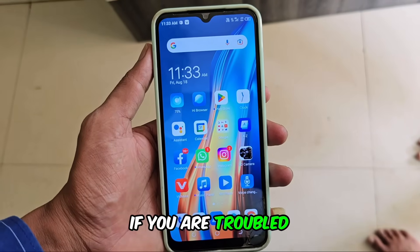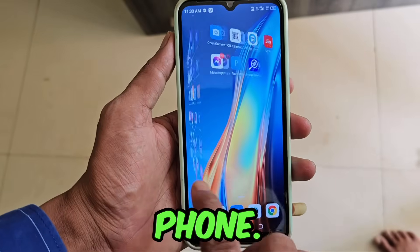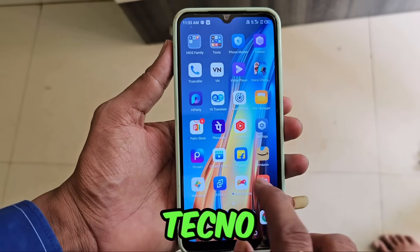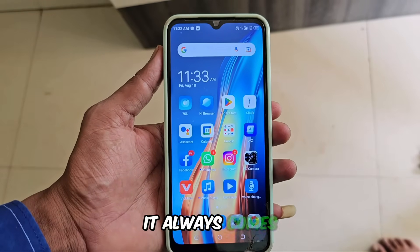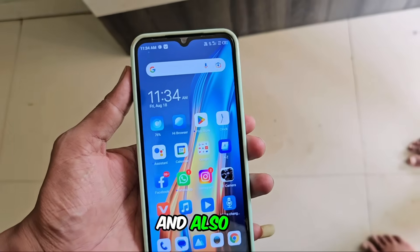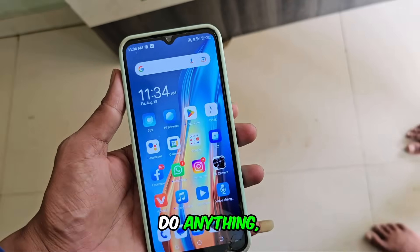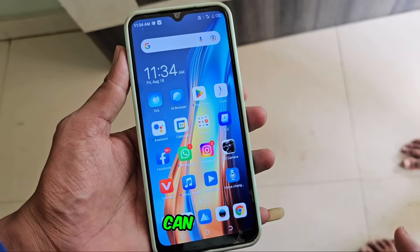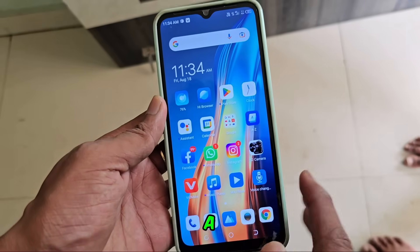If you are troubled by this, how can you deal with this? You can get rid of it by looking at your phone. This is a Tecno phone, and I am facing this problem — it always comes. I also run YouTube and Facebook. When it comes, you can see it no matter what you're doing, be it Facebook, YouTube, Instagram, or WhatsApp. Their advertisement can be seen anywhere. If it comes properly, this is a Tecno phone.